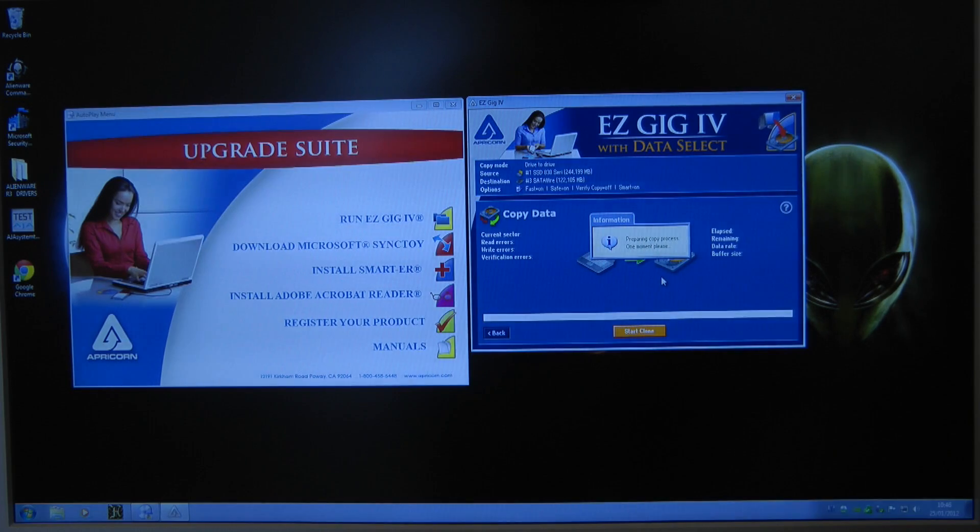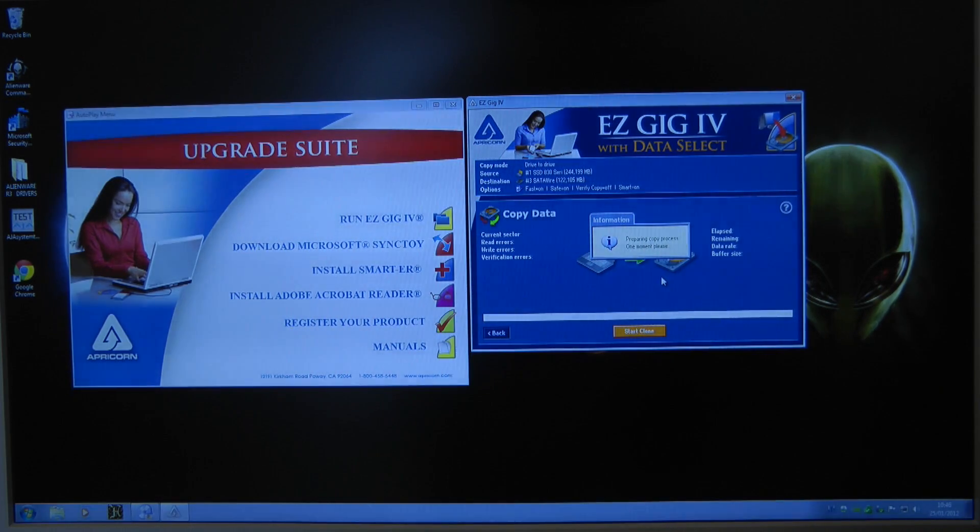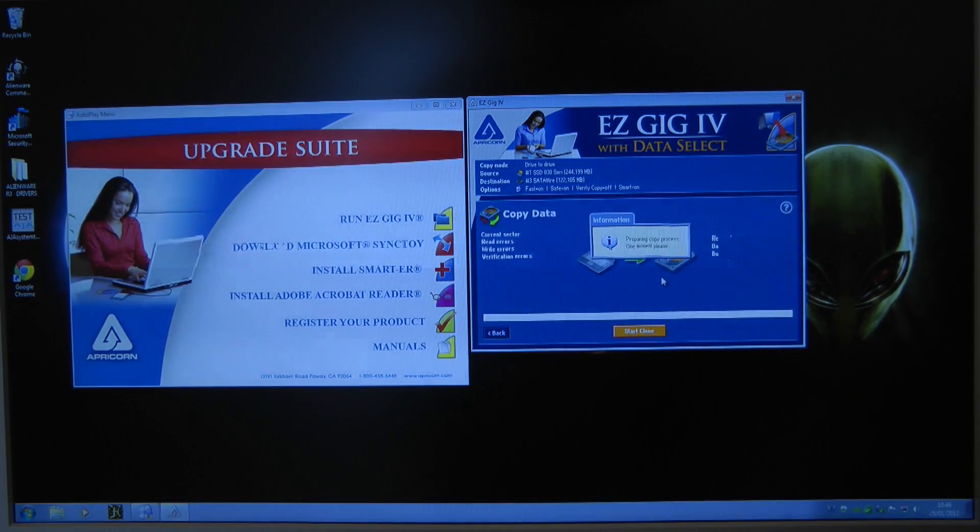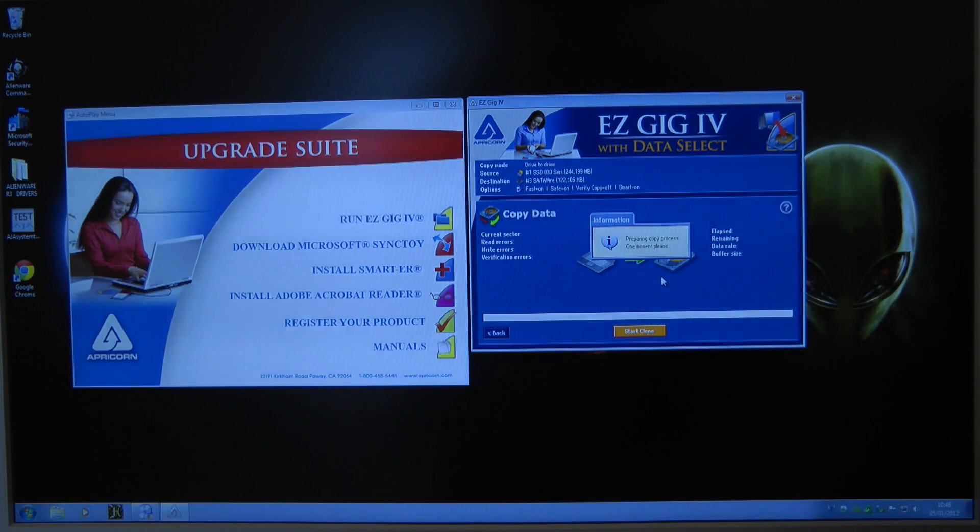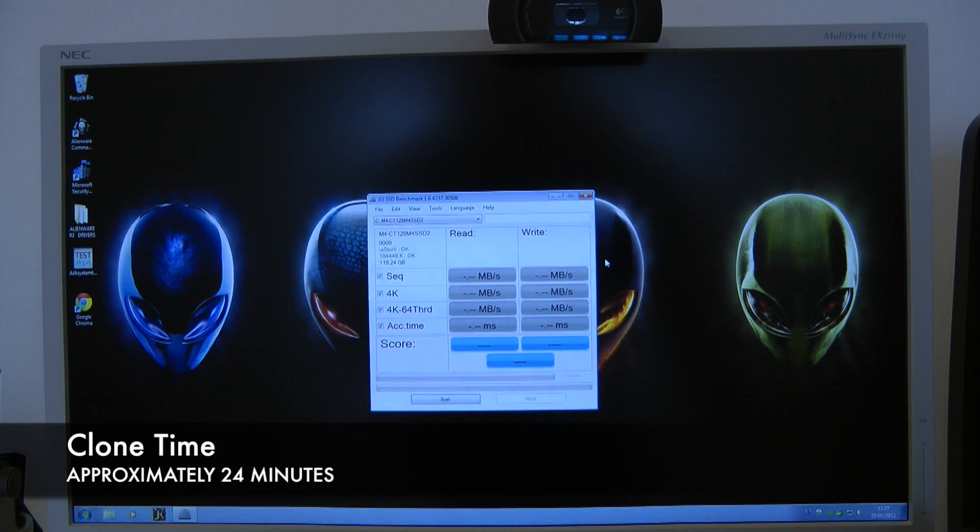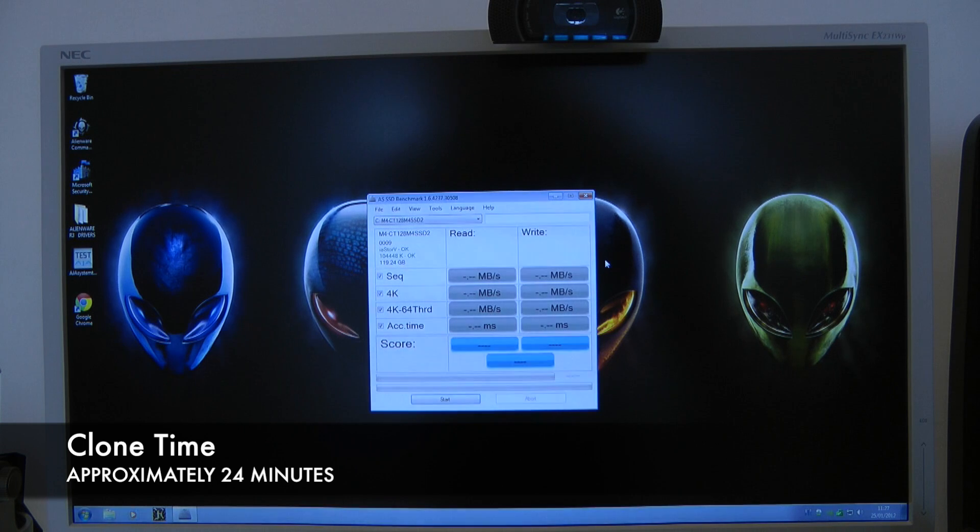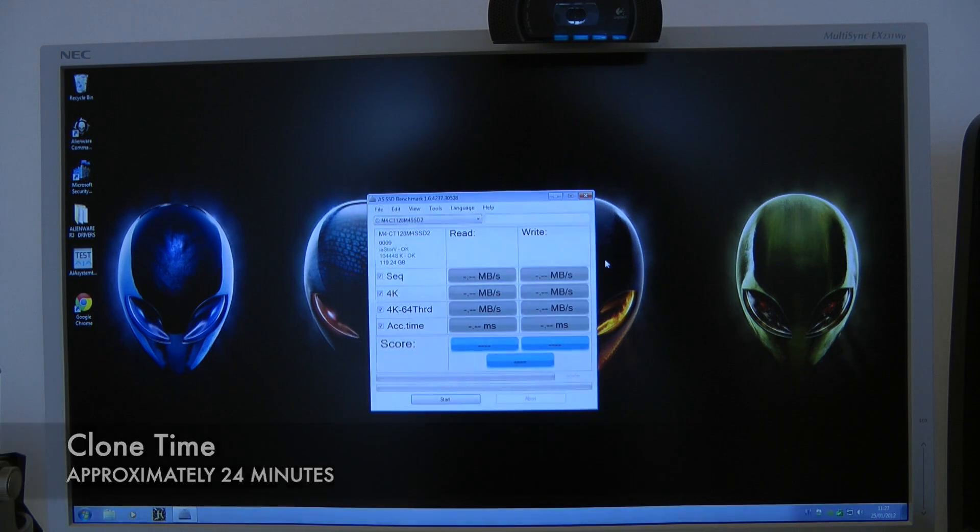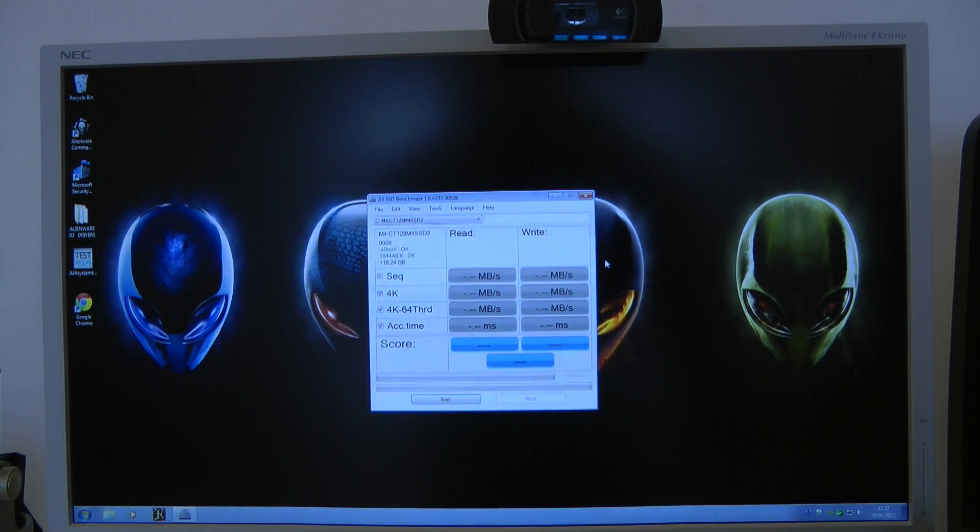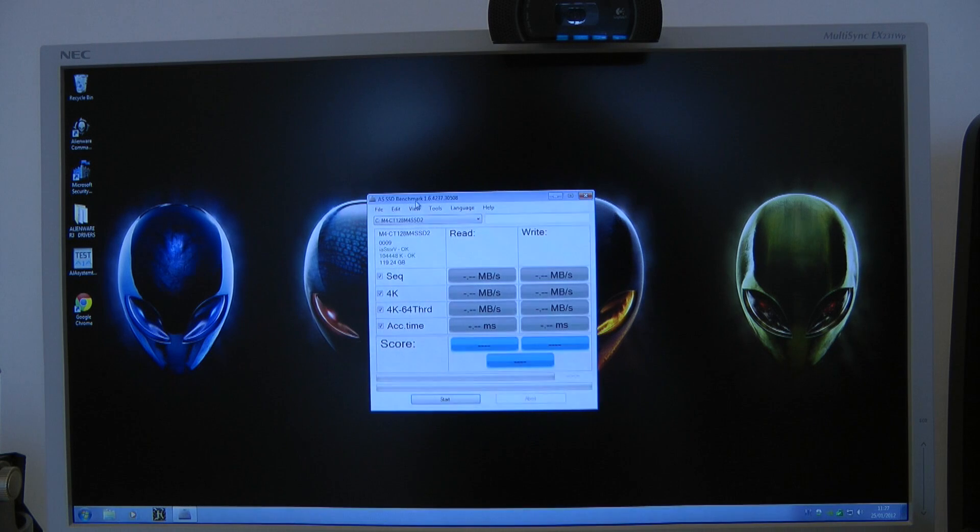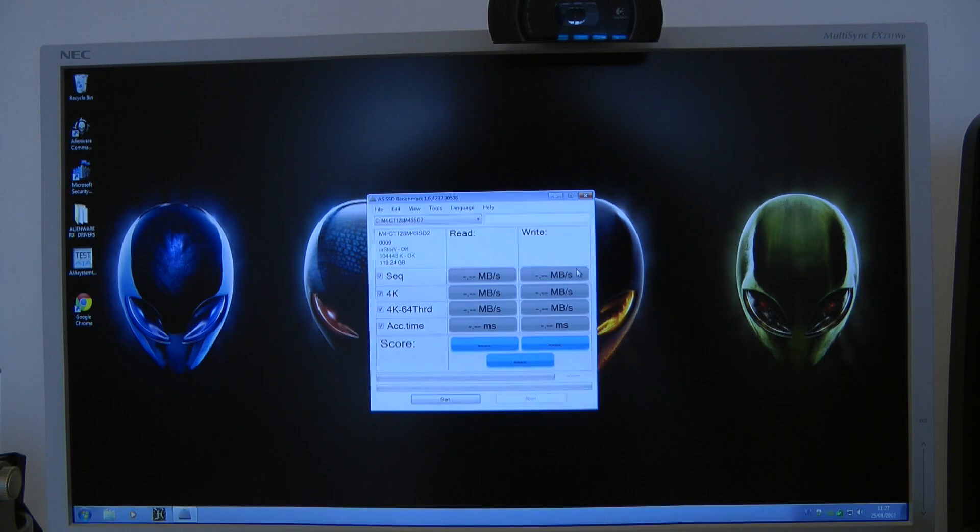And I'll be back to you to bring you a benchmark test on the Crucial M4 once the Windows operating system has cloned across to the new drive. So the Windows operating system has cloned across to the Crucial M4 SSD and I've got the AS SSD benchmark software installed.